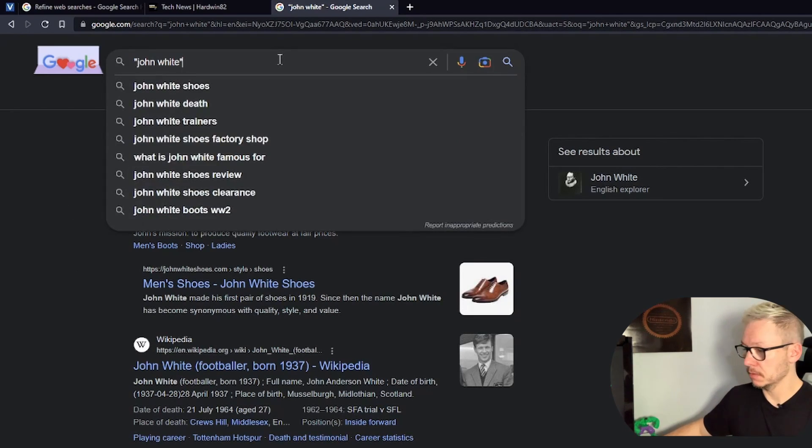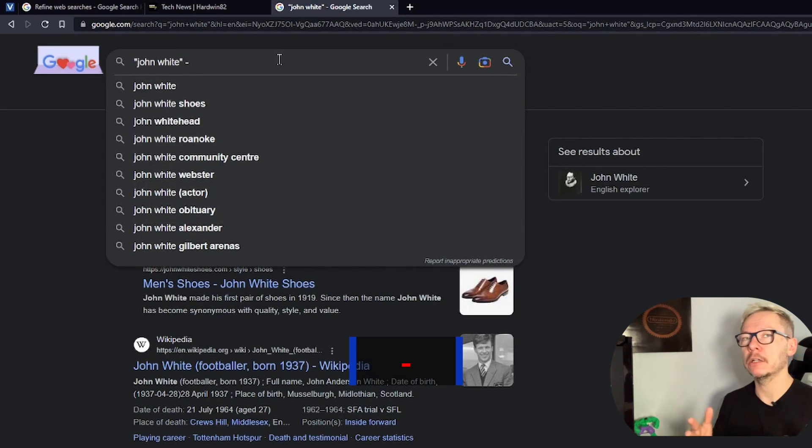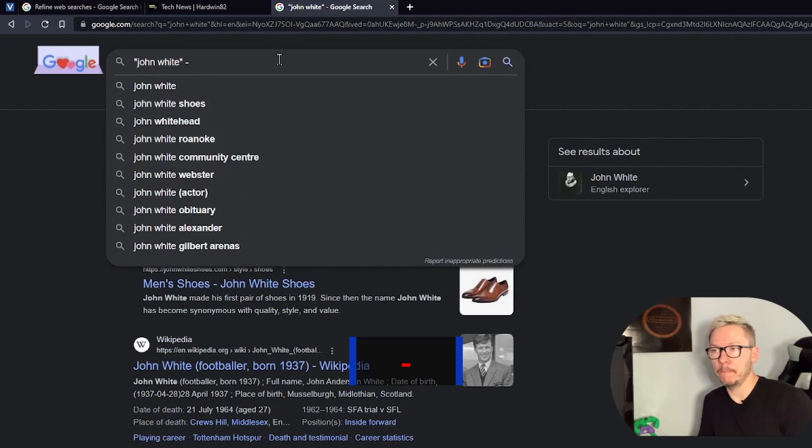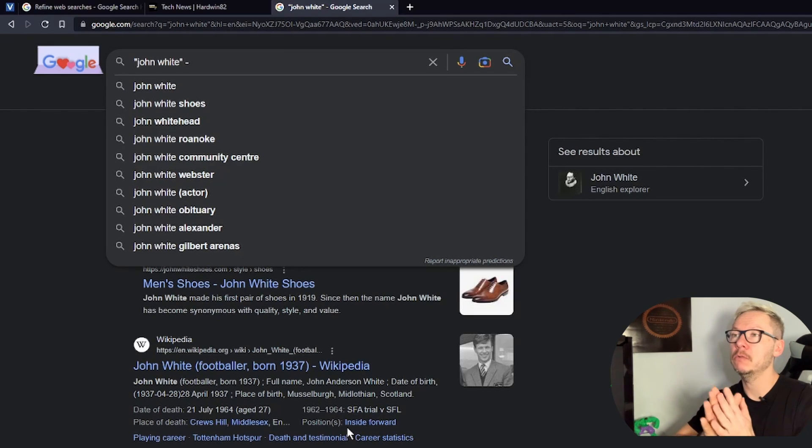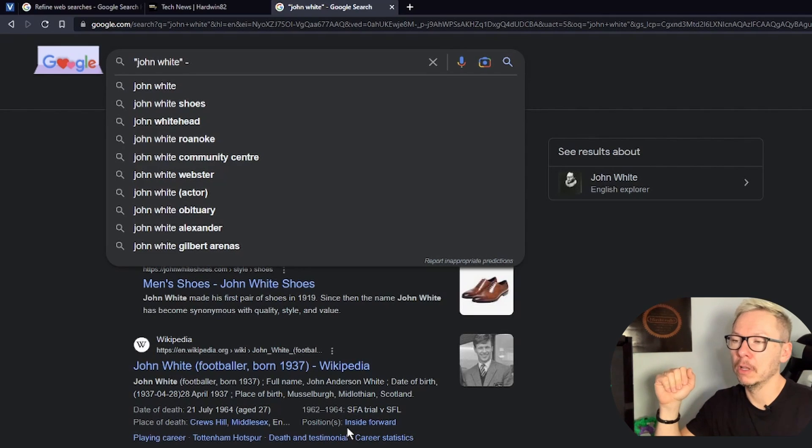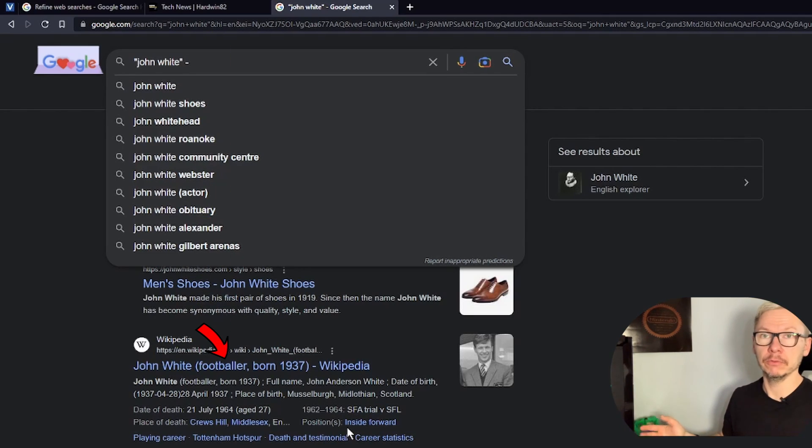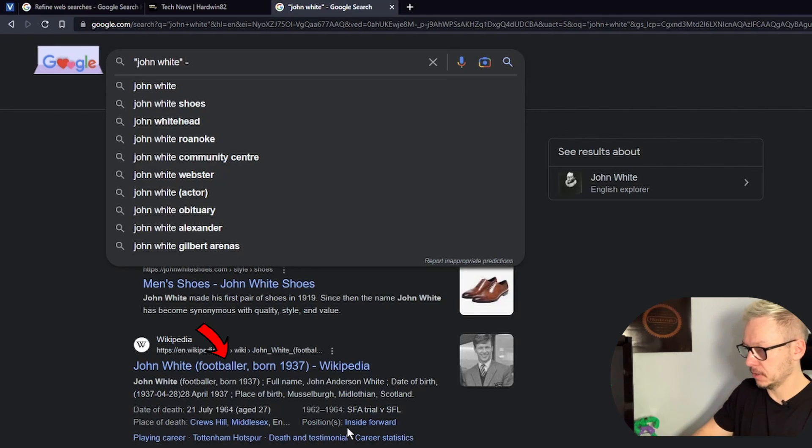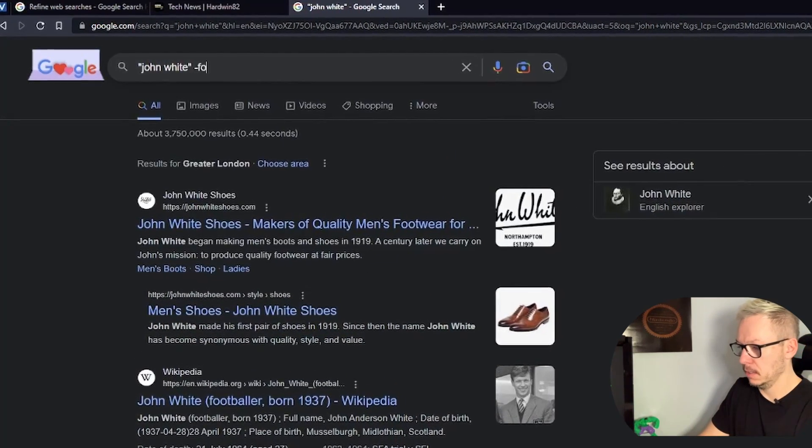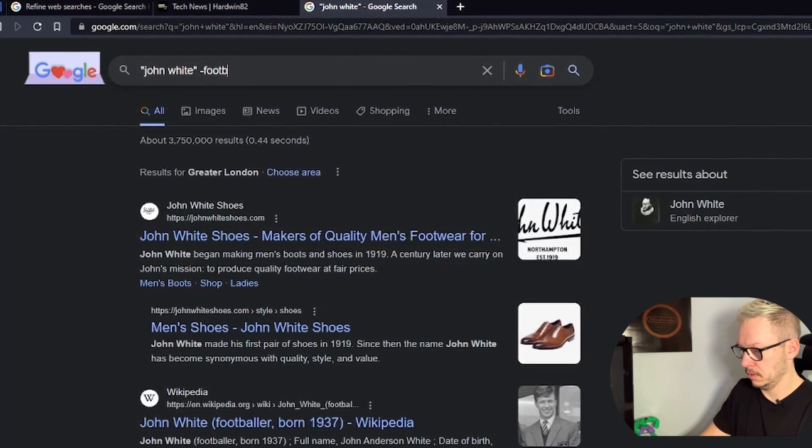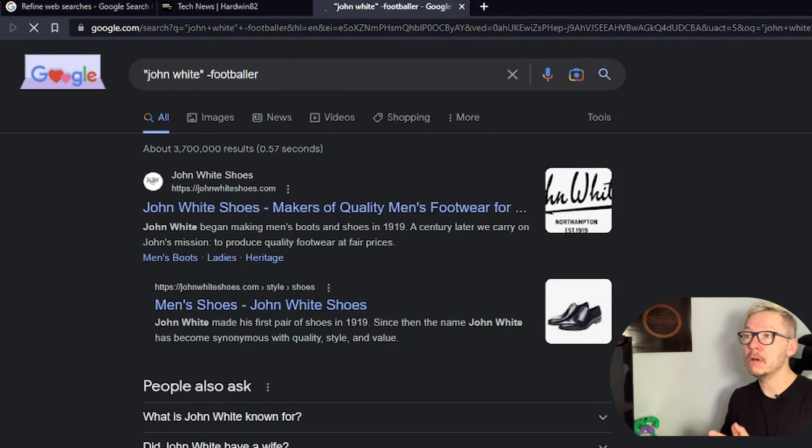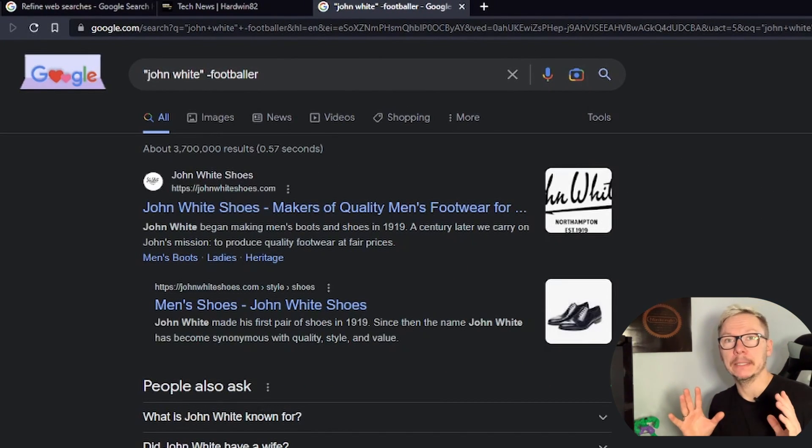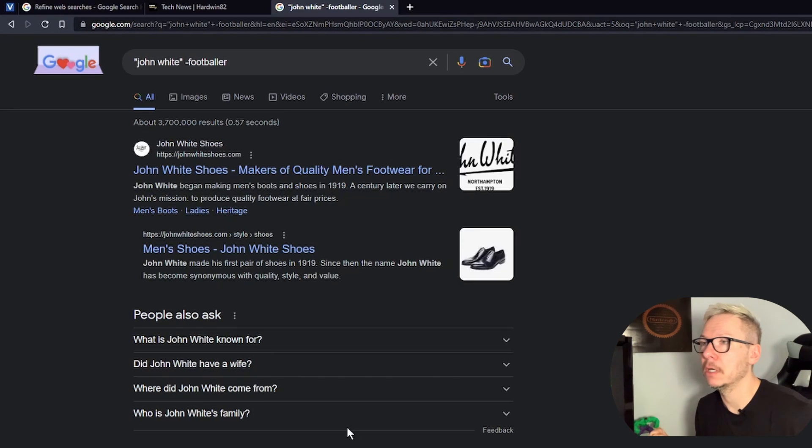Another example: if you use minus, you could exclude something from the search results. For example, I want to exclude footballer because I'm not looking for John White the footballer. So let's put this minus footballer.